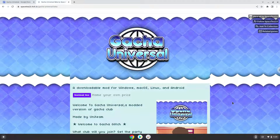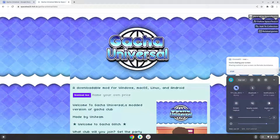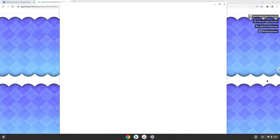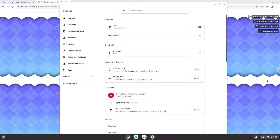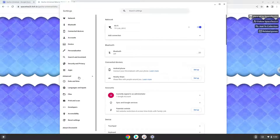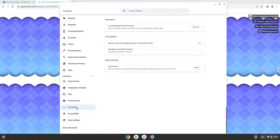Firstly, we will turn on Linux apps. To do this we will go to our system settings and click on the advanced section on the left panel. Now we click on the developers section. Now we will turn on the Linux apps.